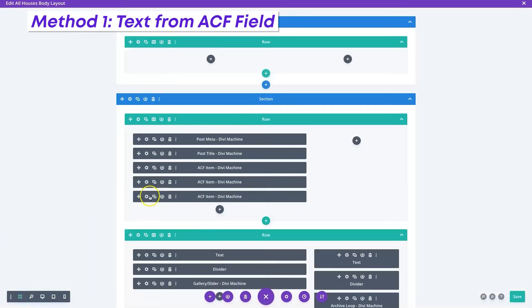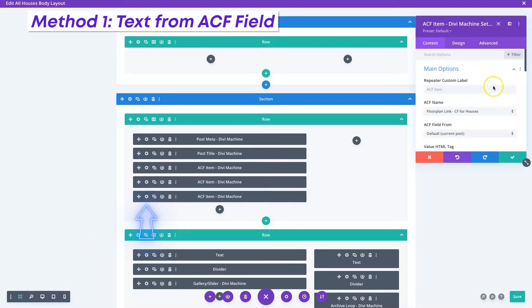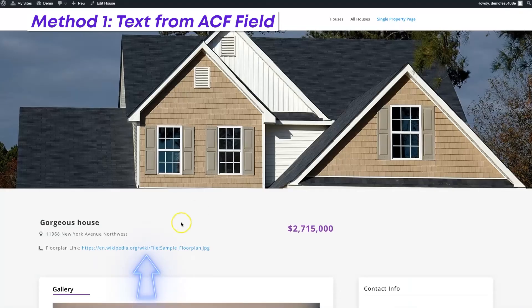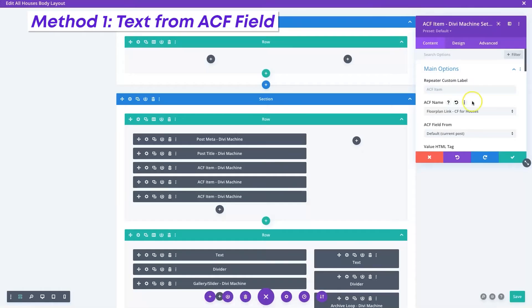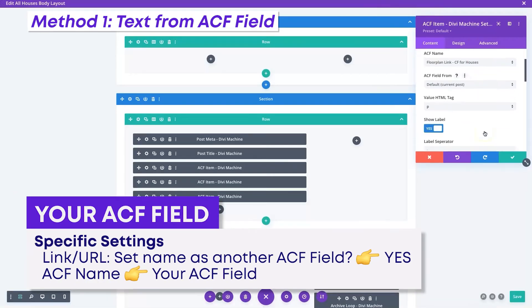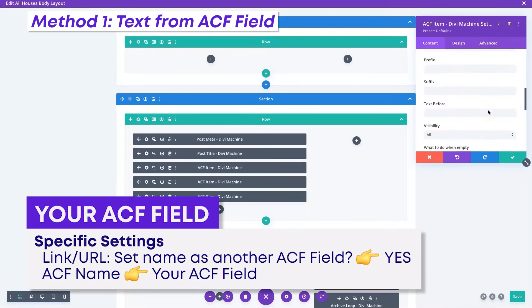Now I know that this is that floor plan field right here, and I can see the floor plan link right there. That is the field where we want to go ahead and change the text. First, we're going to change it to be another ACF field. So we're going to go down here — everything's linked up already — and we're going to go to specific settings.